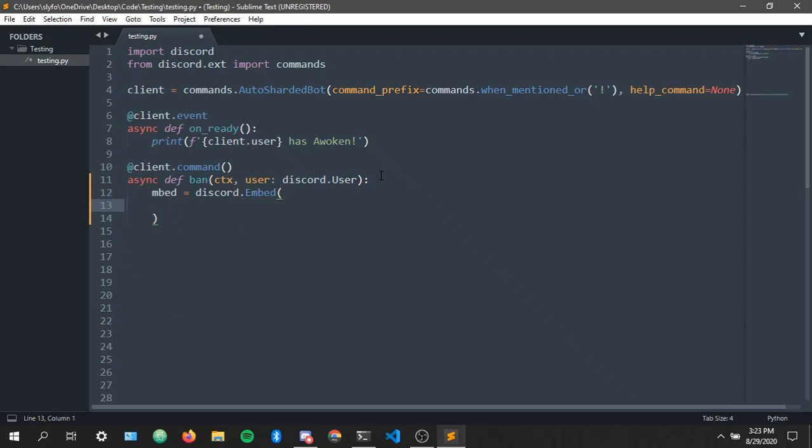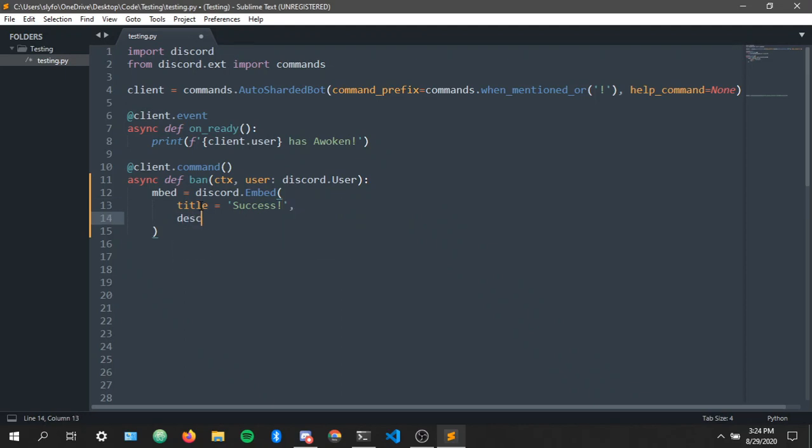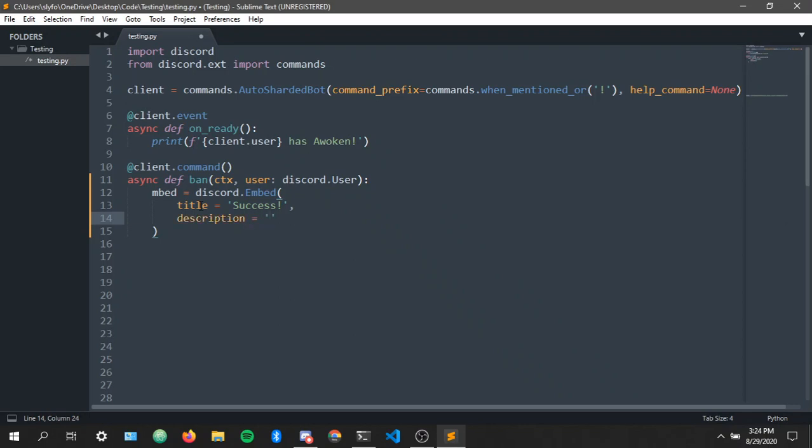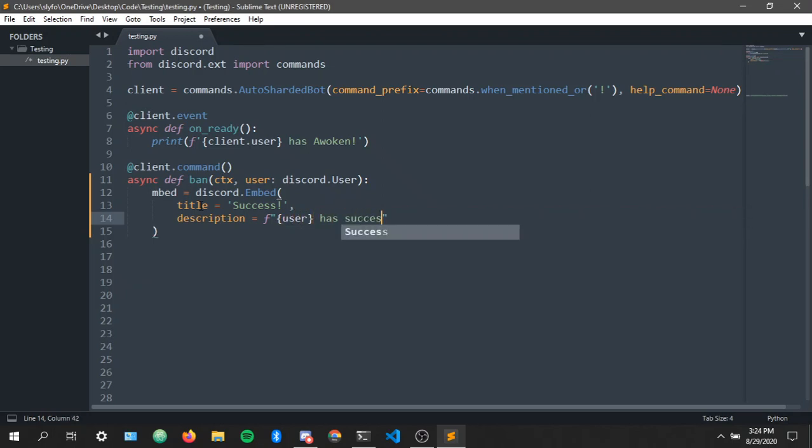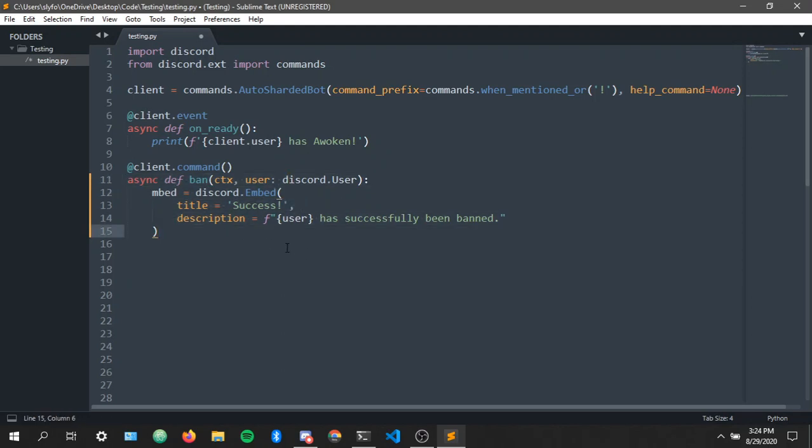And we're gonna make the title, title equals success. Description equals, let's make an f-string: user has successfully been banned. Now this is await ctx.send embed equals embed.